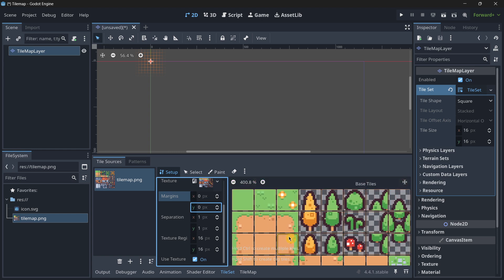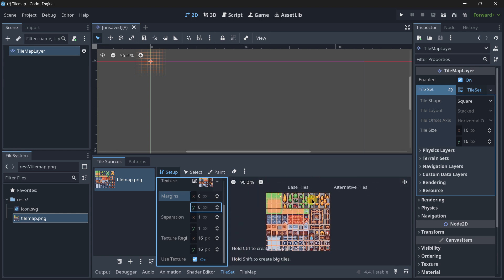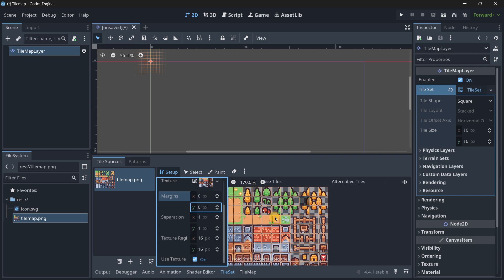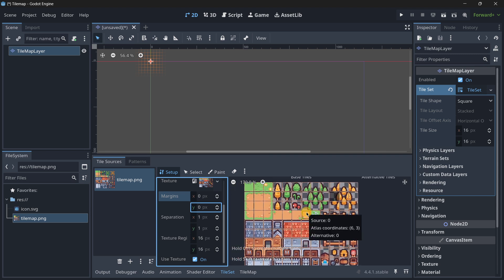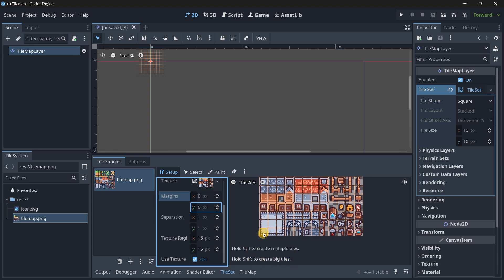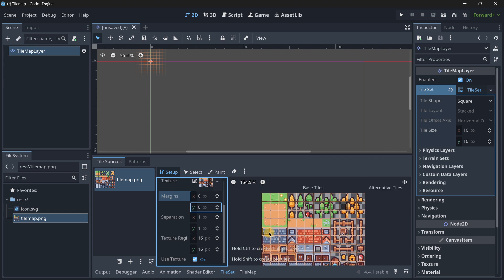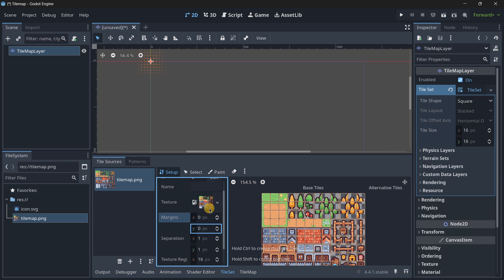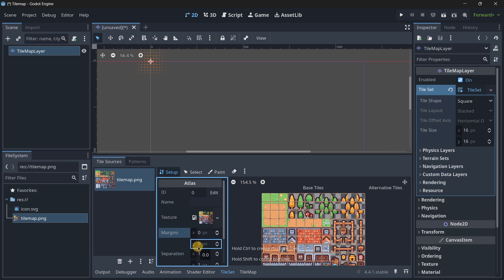Once everything is set, you may notice some tiles that are black. I've never been able to understand why. But there's a message: hold Ctrl to create multiple tiles, hold Shift to create big tiles. So select the first tile, then hold down Ctrl to select all the areas. Select all the tiles and they get whitened so you can actually use them.